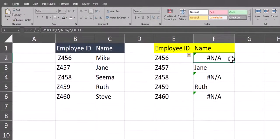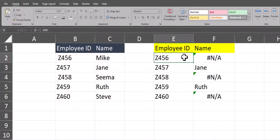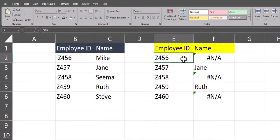This becomes an issue because I'm attempting to use VLOOKUP to pull in employee names based off employee ID here on the right. And the reason the function isn't working in cell F2, for example, is because Excel interprets the value of Z456 differently from space-Z456.